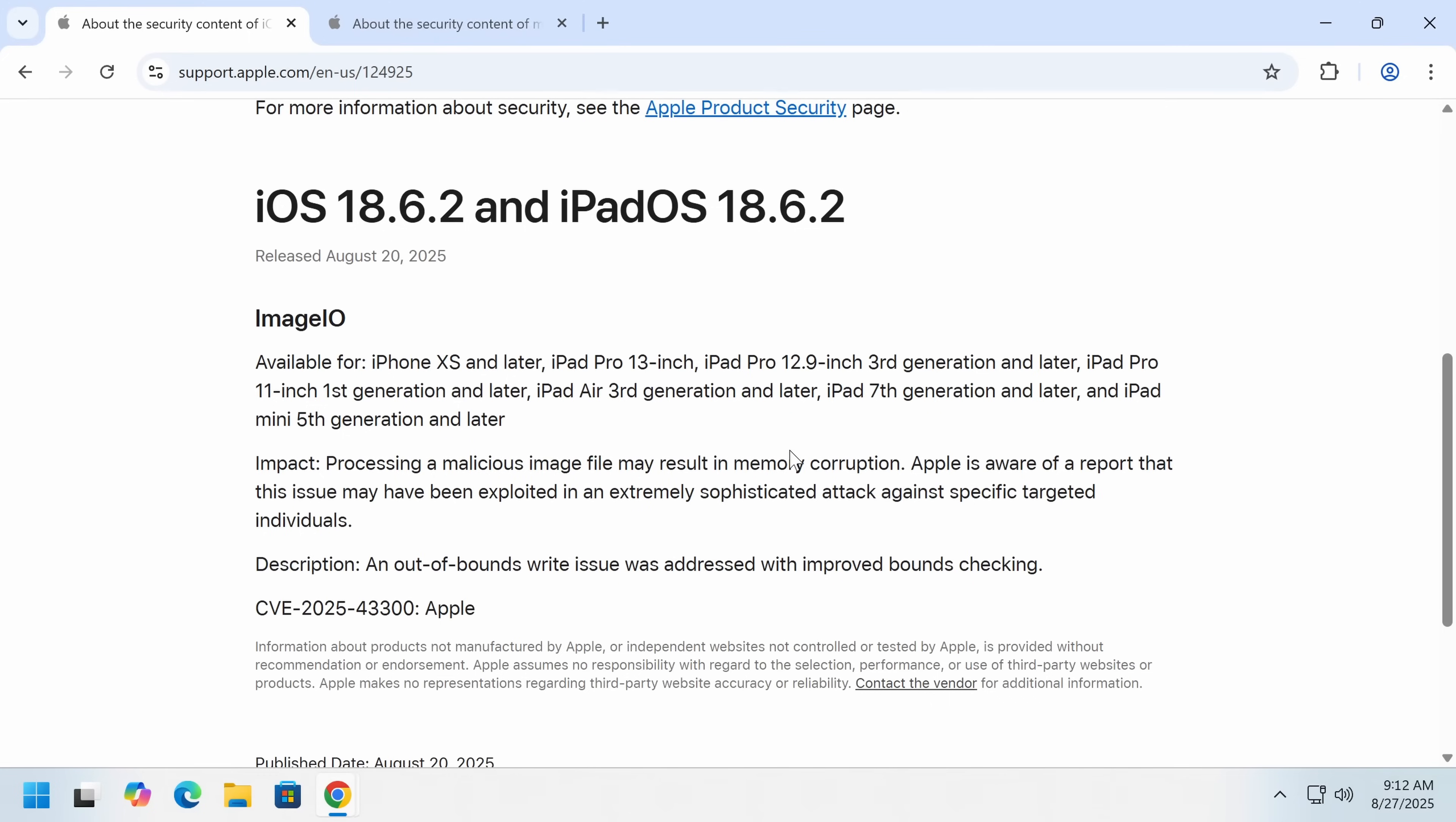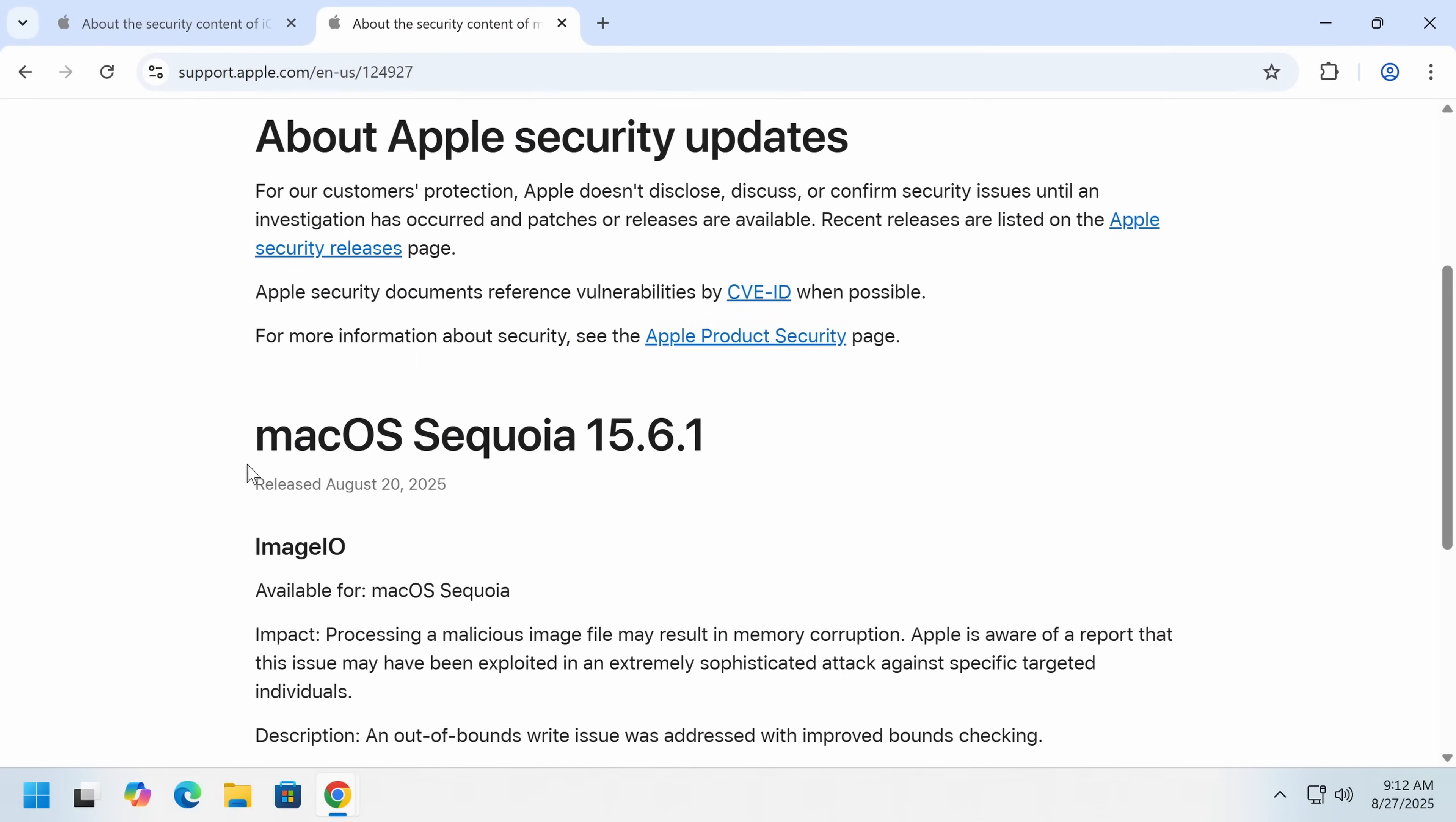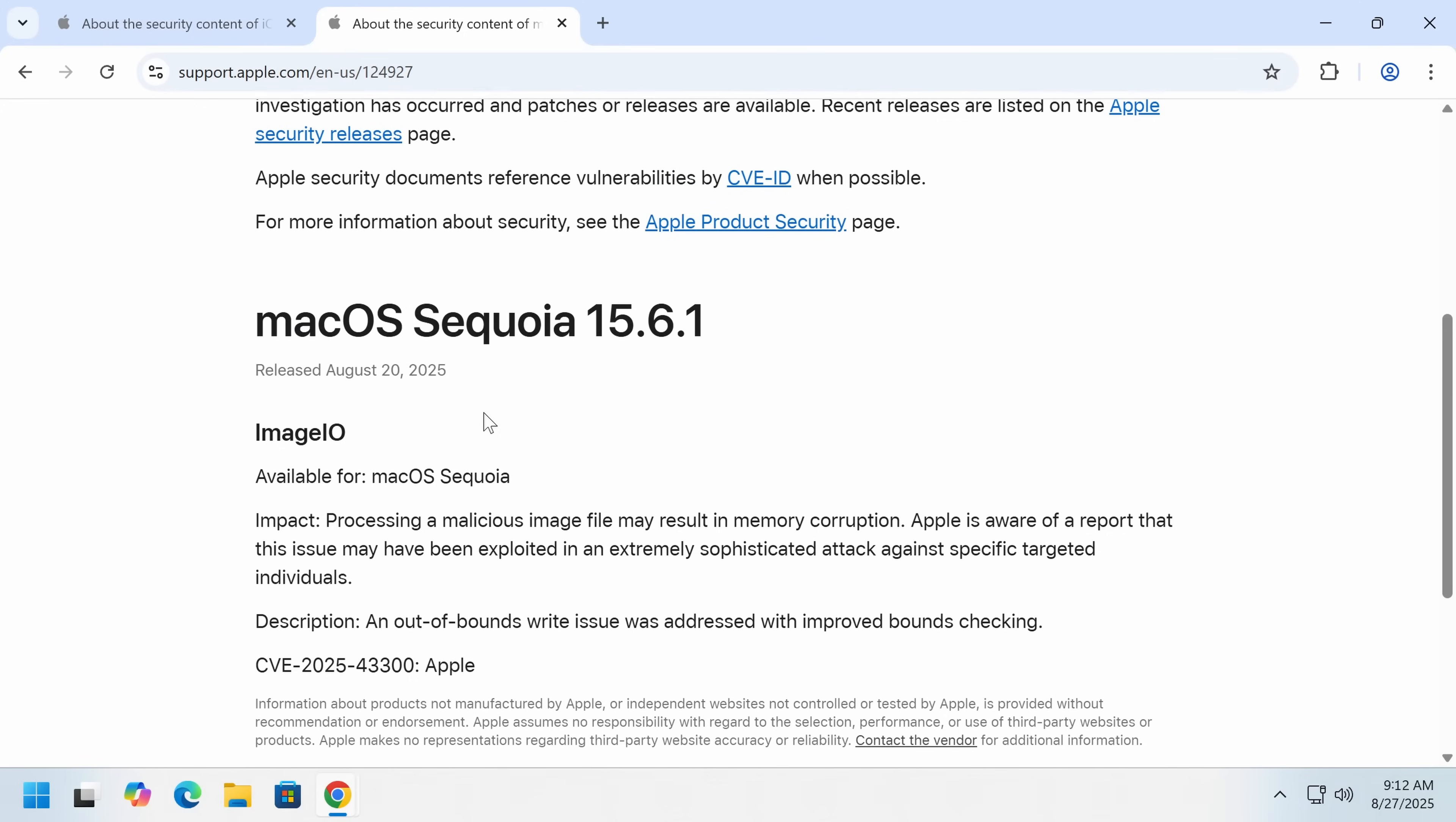And it seems like it has turned into code execution. Seems like that's not just a hypothetical. And also for macOS, and this is the one document for macOS Sequoia, but macOS Sonoma and Ventura have also been patched.